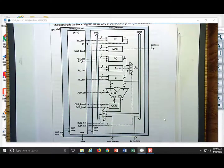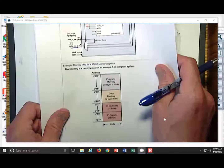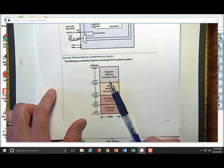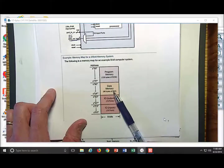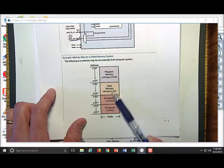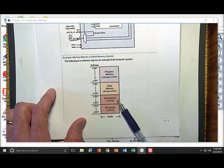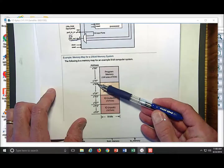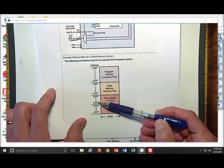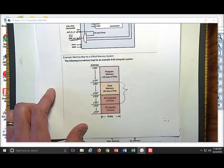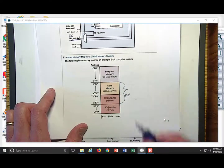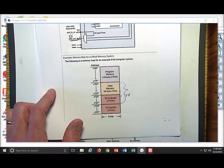Where do you want to put this information? Thinking about the memory map for our example computer: do we want to store to program memory? Never — that's where our code is. What about data memory? Yes, we could write there; that's our temporary memory for interim calculations. What about an output port? Absolutely — we could store to addresses 80 hex up to DF, or E0 up to EF. Would we ever write to an input port? Absolutely not. In this example, let's store to address E0, which represents output port 00.